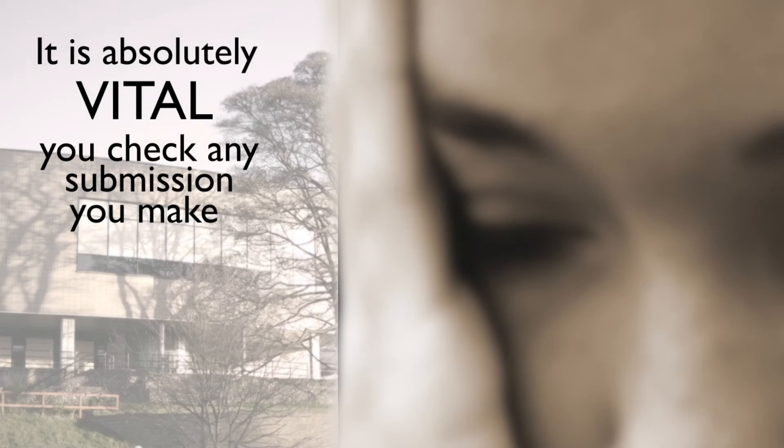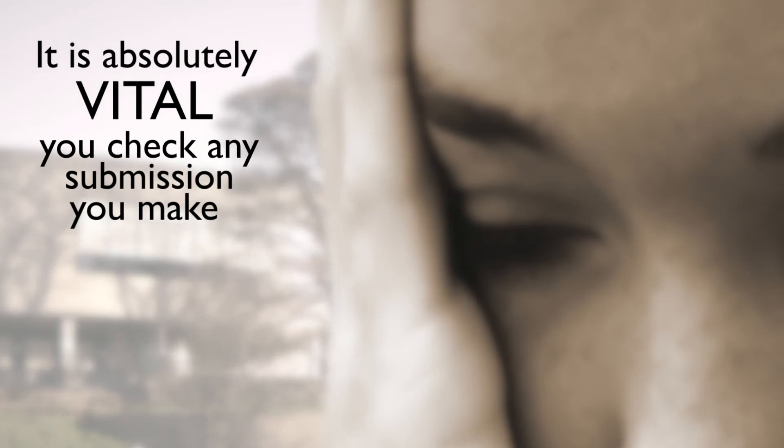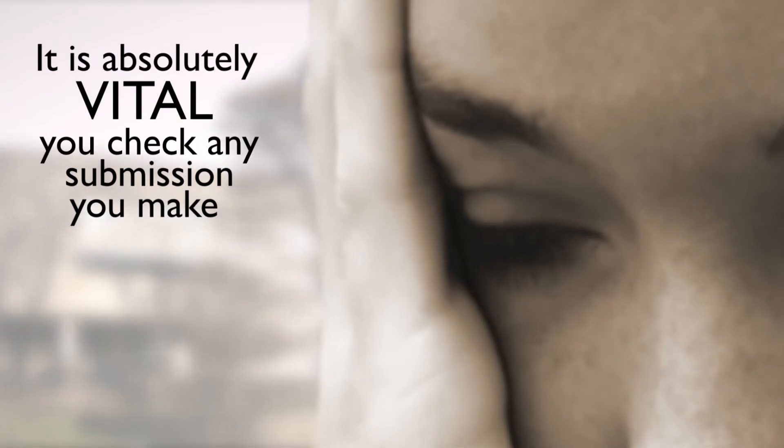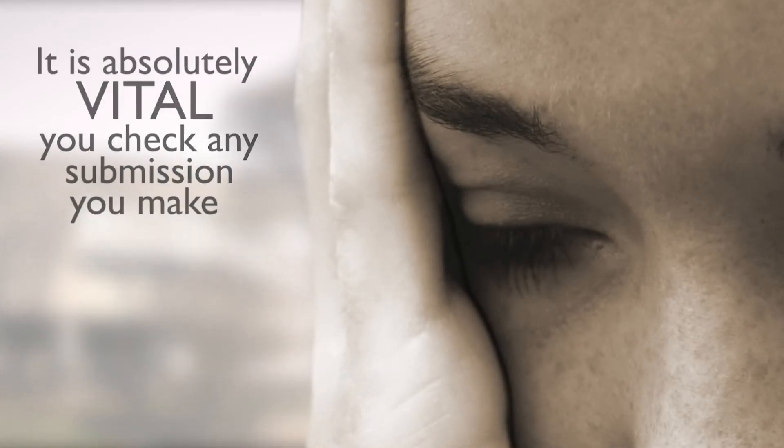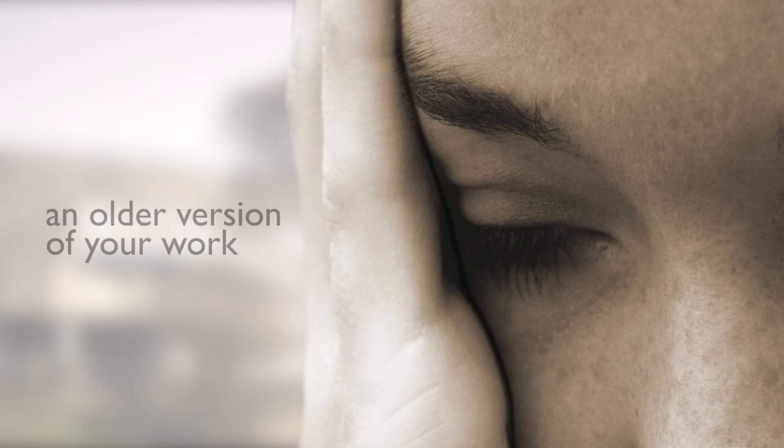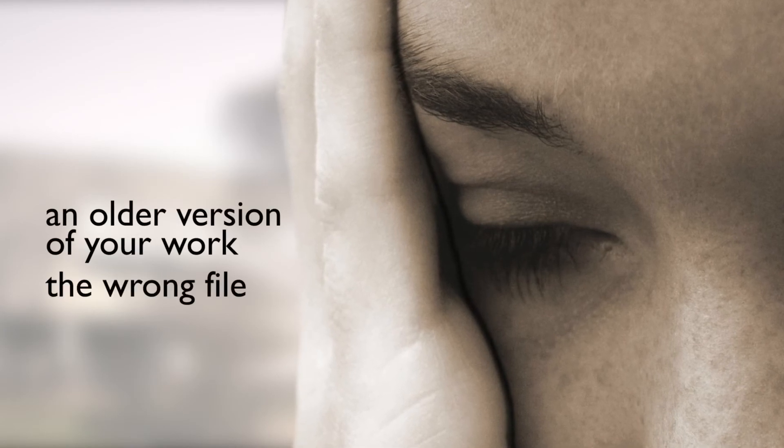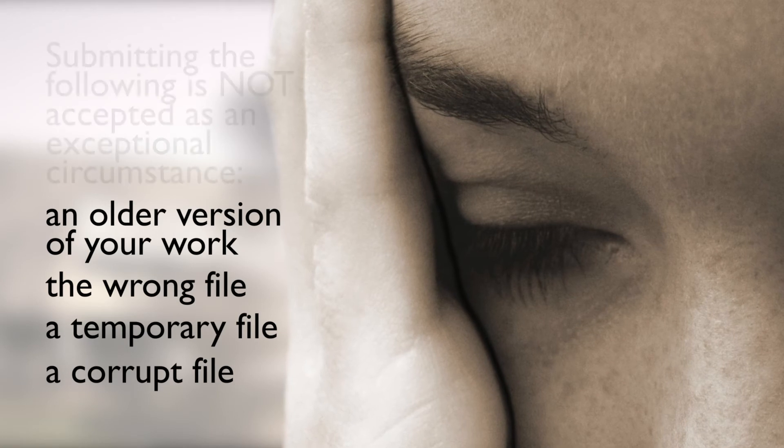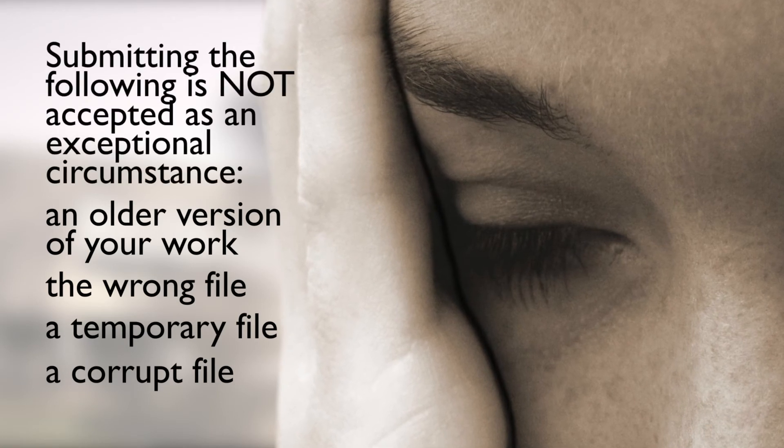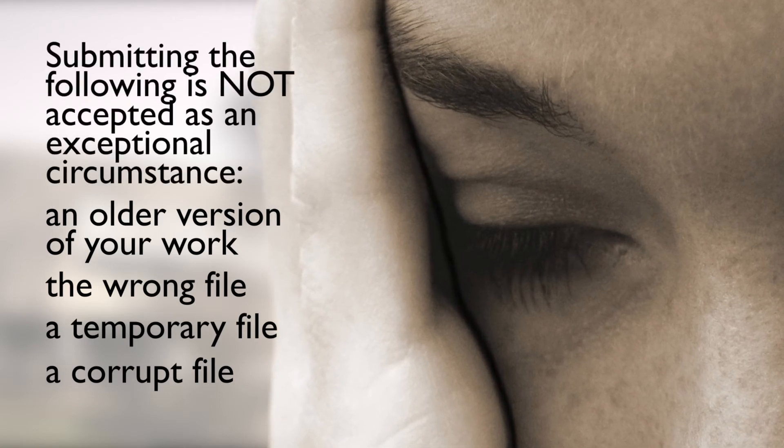Check your work. It is absolutely vital that you check any submission you make after you have completed the submission. Accidentally submitting an older version of your work, the wrong file, a temporary file or a corrupt file for example, will not be accepted as a mitigating or exceptional circumstance.